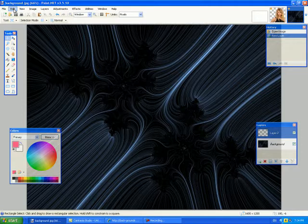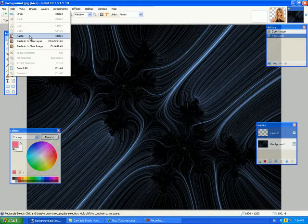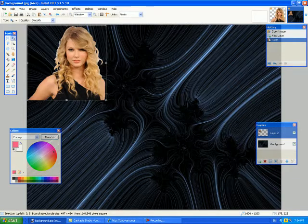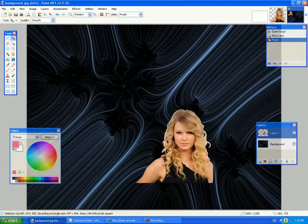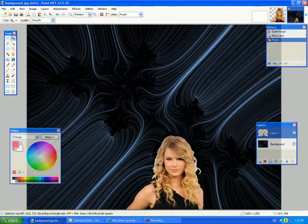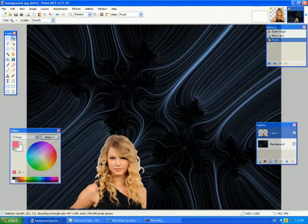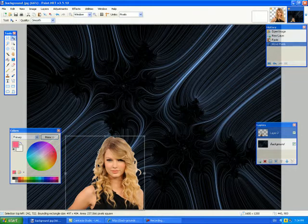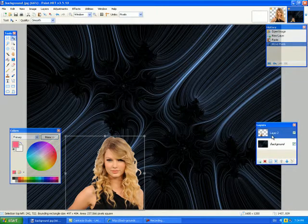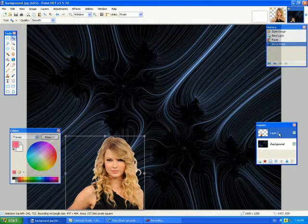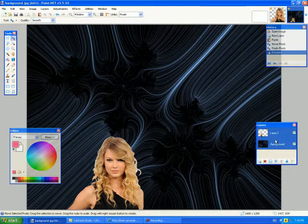So since we have Taylor Swift copied we will paste her. And there she is. As long as she's in her little box I can move her around and save position her right there. Now if you look on my layers palette layer 2 is selected in blue. So if I hit enter that locks her into the layer.